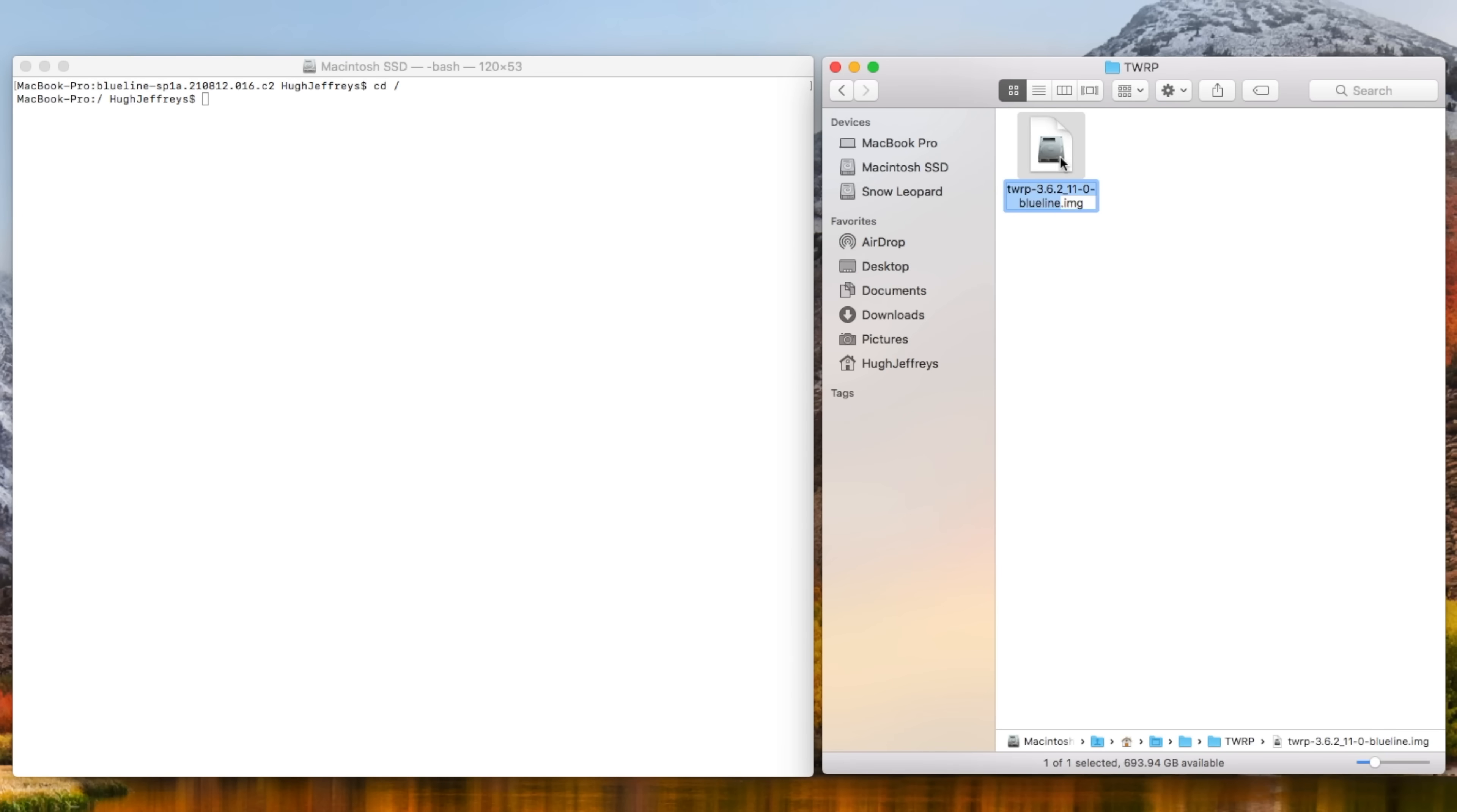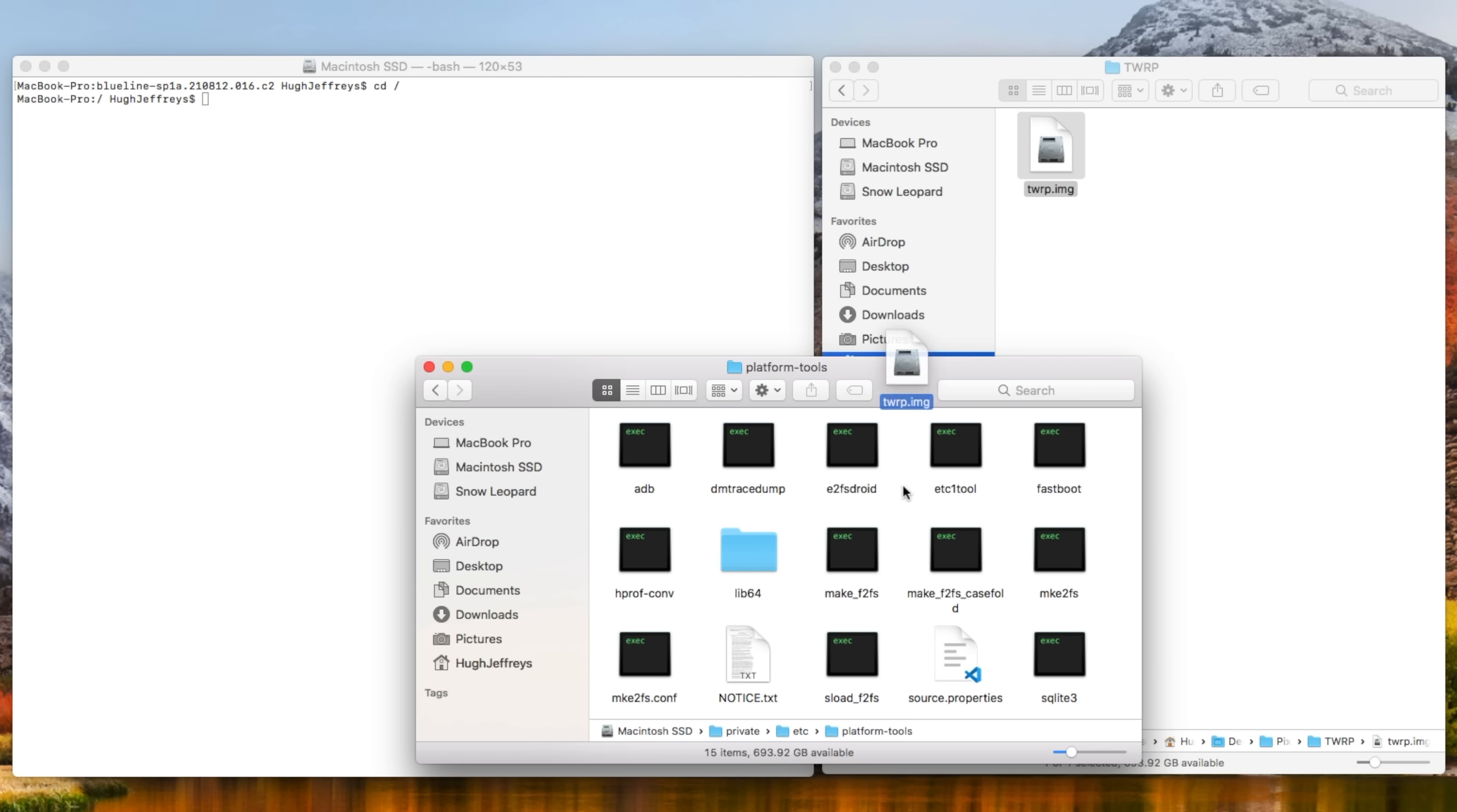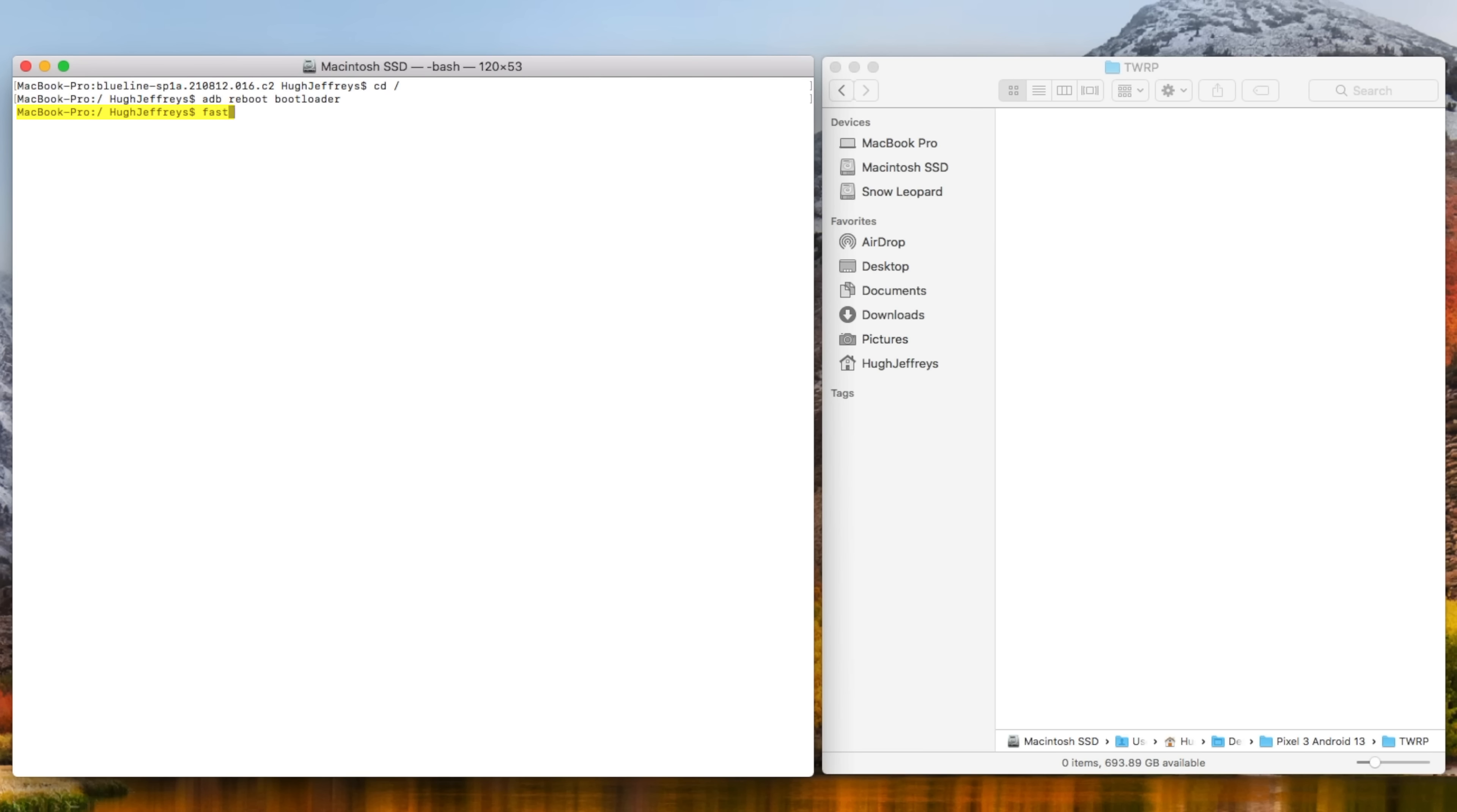Back at the computer, we can now load TWRP. I renamed it to make it easier to type and moved it into the Platform Tools folder. I can now tell Fastboot to boot to the TWRP image.